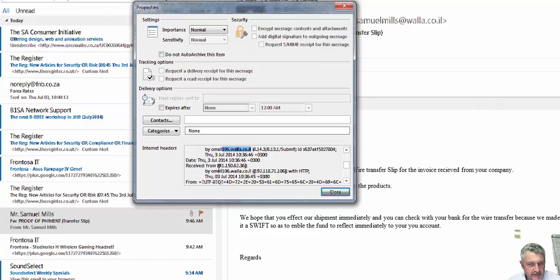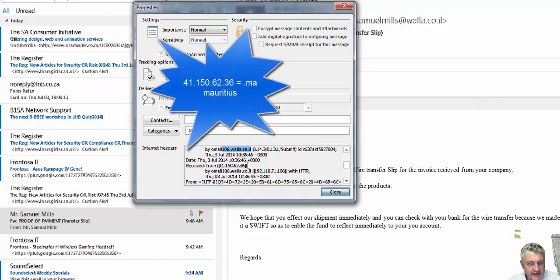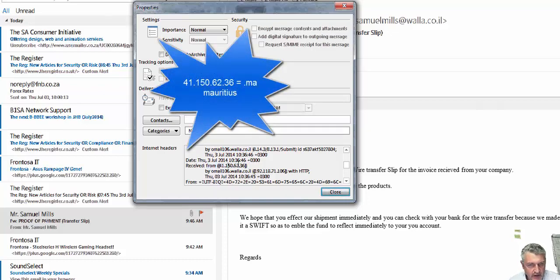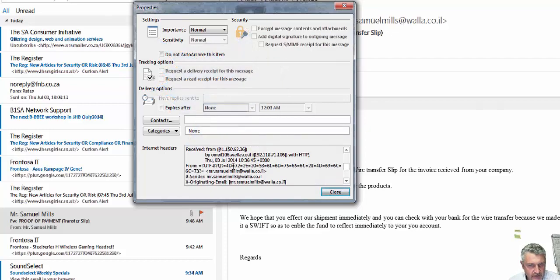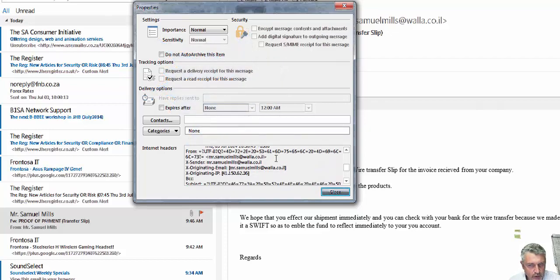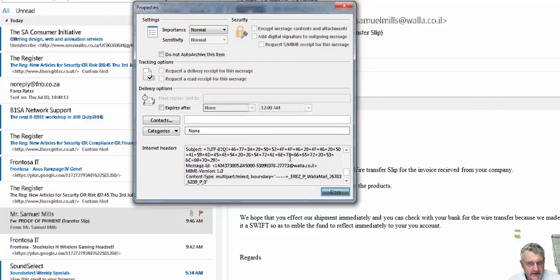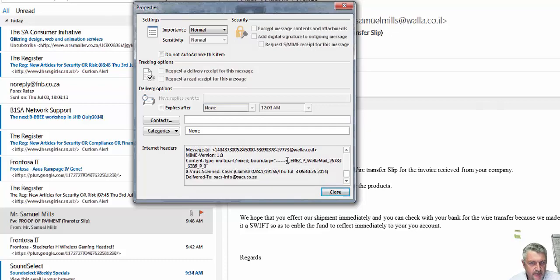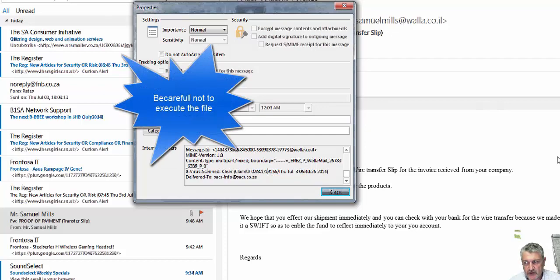Received originally from 41.150.62.36. That also indicates normally an ADSL connection on the 41 range, as far as I'm aware. Now this is just to actually keep for yourself. It went through ClamAV and didn't find anything, which is very interesting.